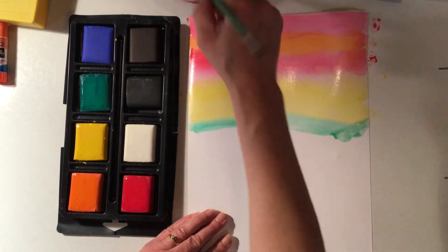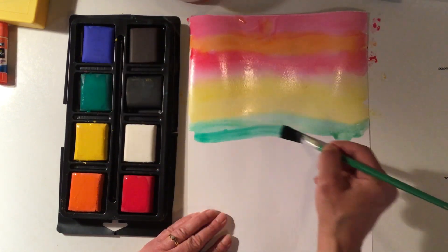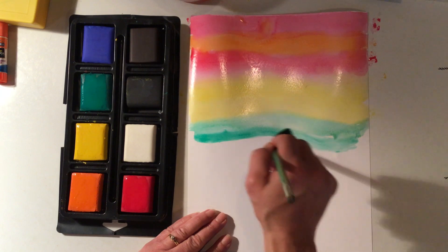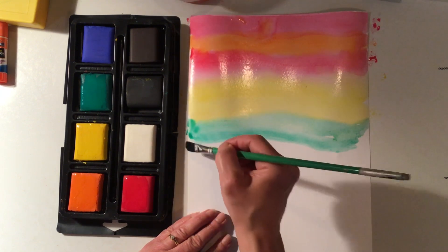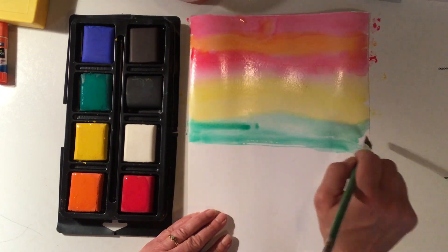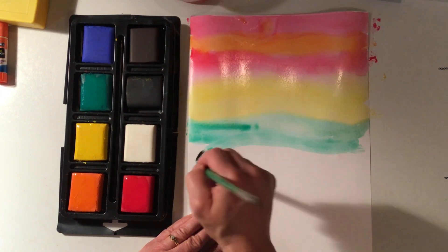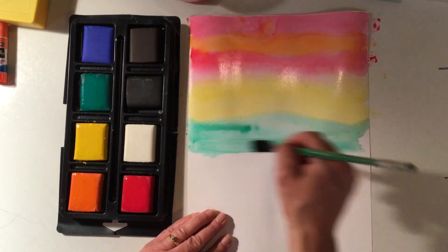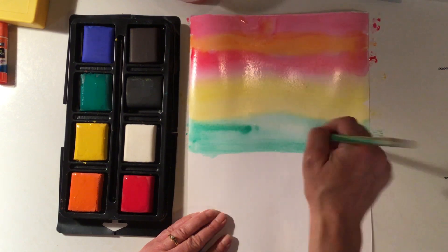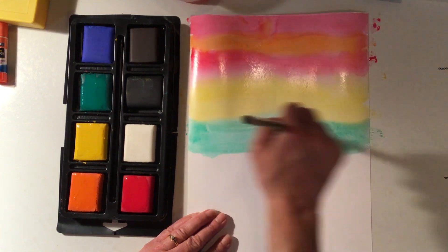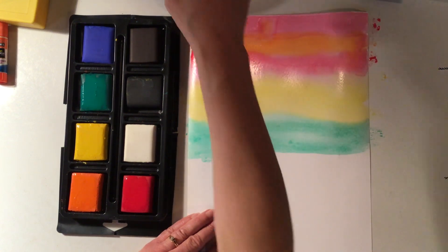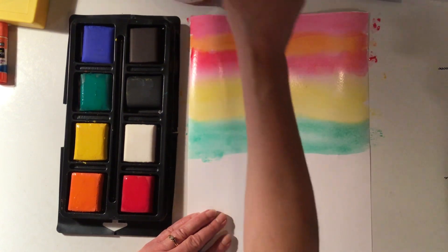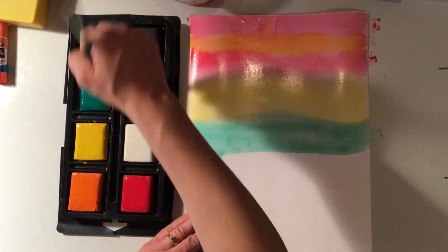Green, I'm gonna go across so I get every spot, and then maybe some blue.